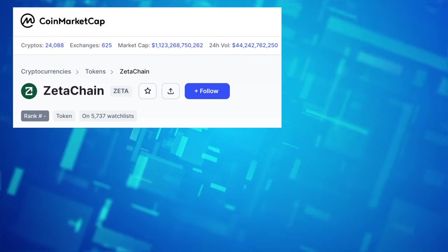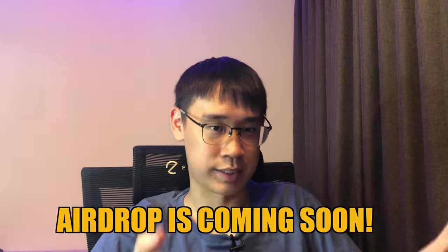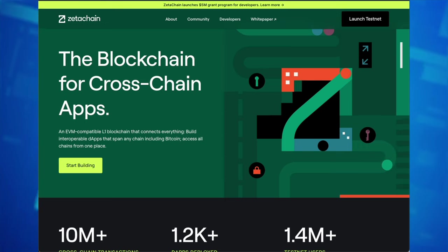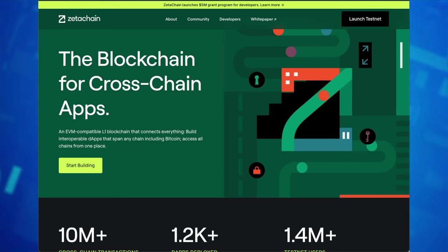The Zeta token was recently launched on both CoinMarketCap and CoinGecko, and this could signal that the Zeta Chain airdrop will be coming soon. If you have not participated yet in this testnet, there is still an opportunity for you to do so.